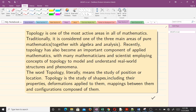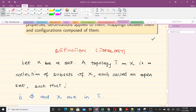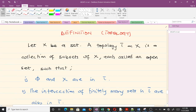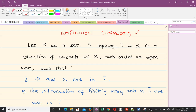Now we come to the definition of topological spaces. This is a bit technical, and for you to understand topology you have to really understand this definition very well, because almost everything rests on it. So let X be a set. A topology tau on X is a collection of subsets of X, each called an open set, such that three conditions are met.